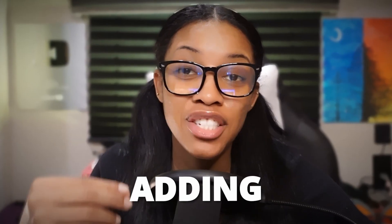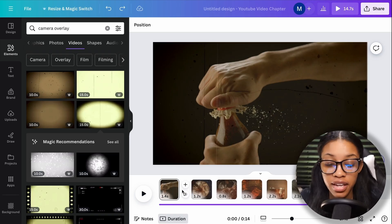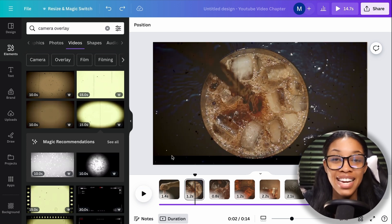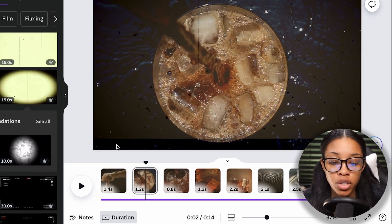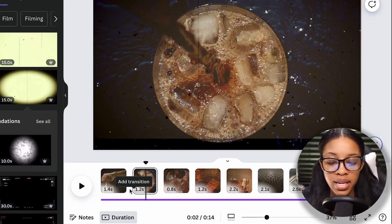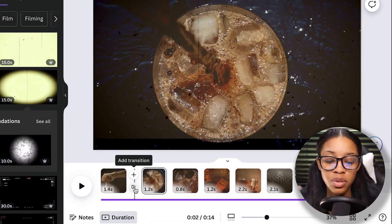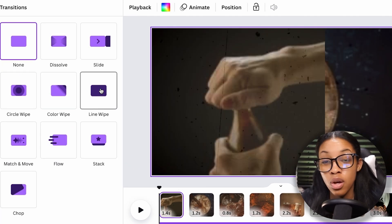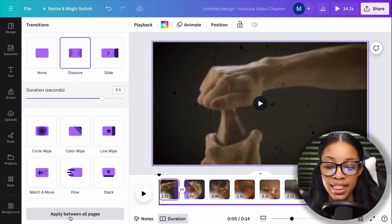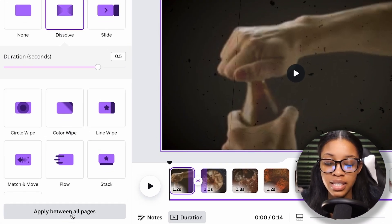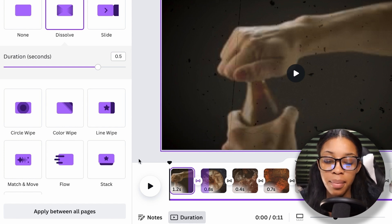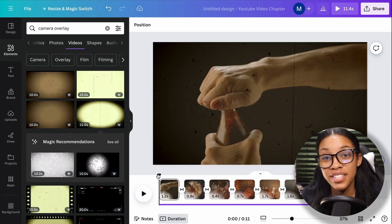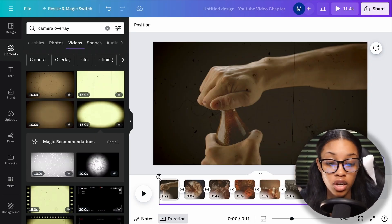The next thing you want to do is add transitions between scenes so rather than having an aggressive cut, you have something smoother. Put your mouse between two media clips and you'll see the 'Add Transition' option appear. Click onto it, go through the different transitions, and choose the one you prefer — I recommend the dissolve transition. At the bottom, click 'Apply Between All Pages' so all scenes have the transition.